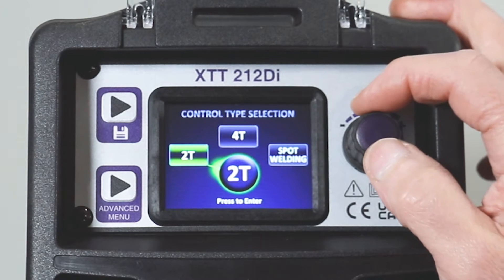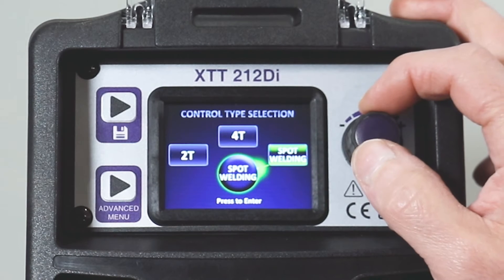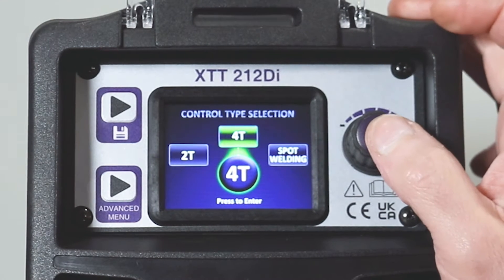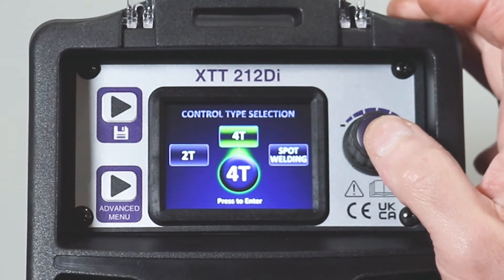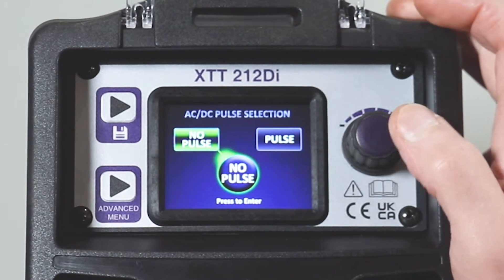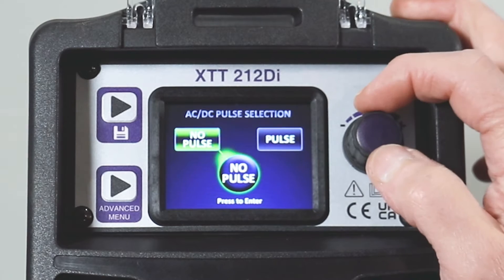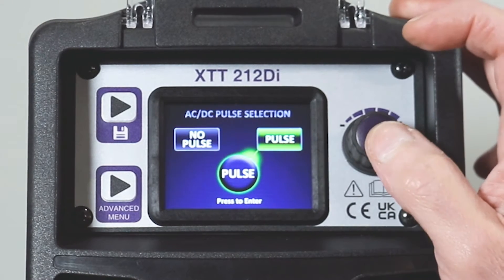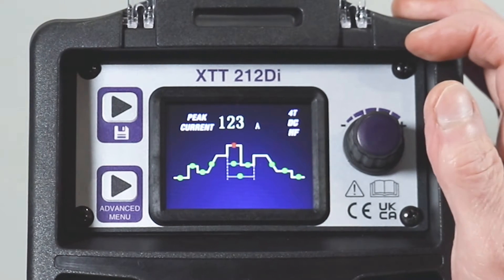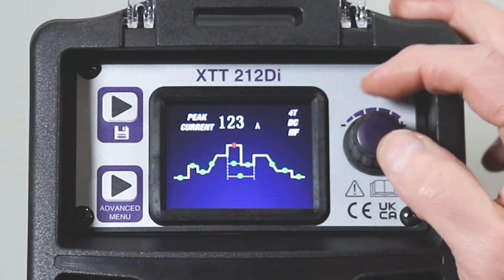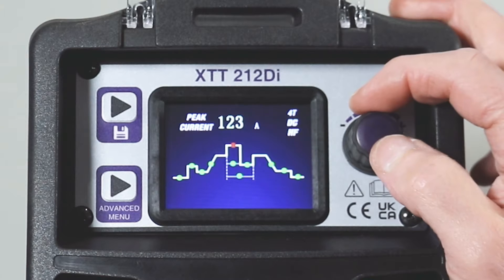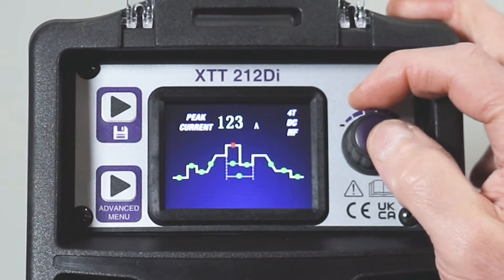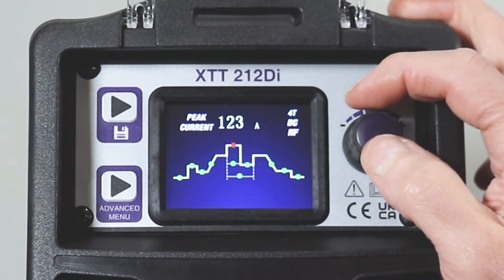Choose 2T, 4T, or spot welding — we'll go for 4T for the torch trigger. Then choose no pulse or pulse, so we'll select and press, and then we're back to the main welding screen.